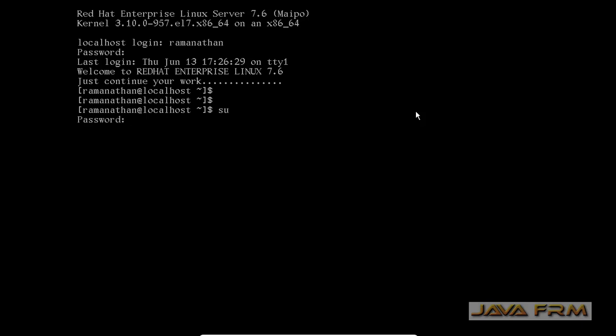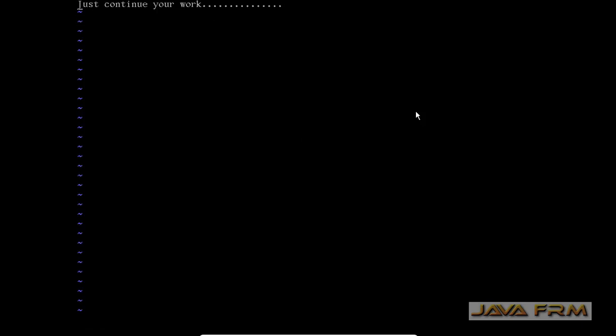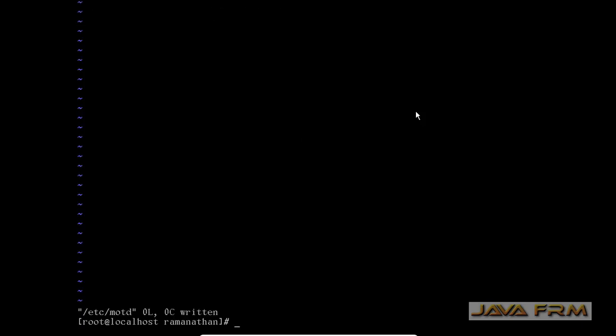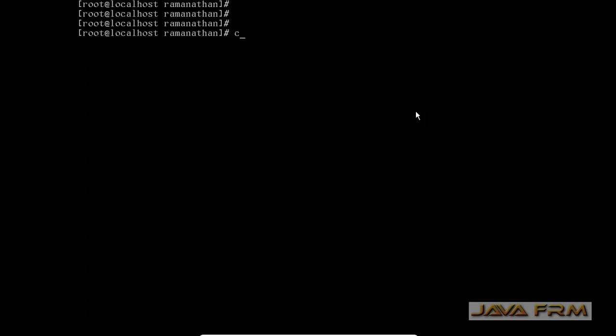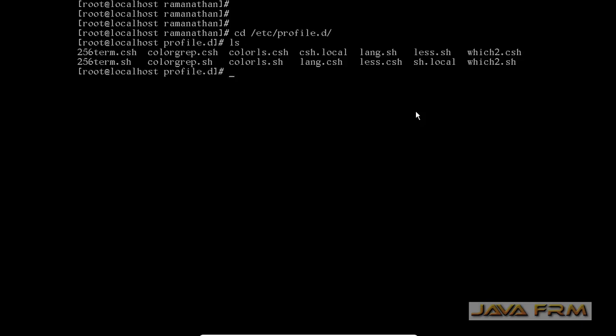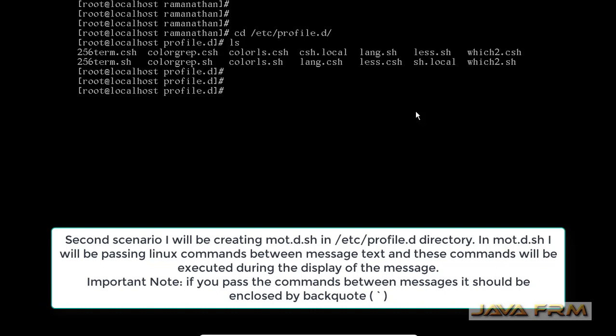Now we are going to see the second scenario. In second scenario we are going to pass some commands in the welcome message. Now I am deleting this message in motd file. Now I am going to directory /etc/profile.d. Inside that profile.d I am going to create one file called motd.sh which is like a shell script.